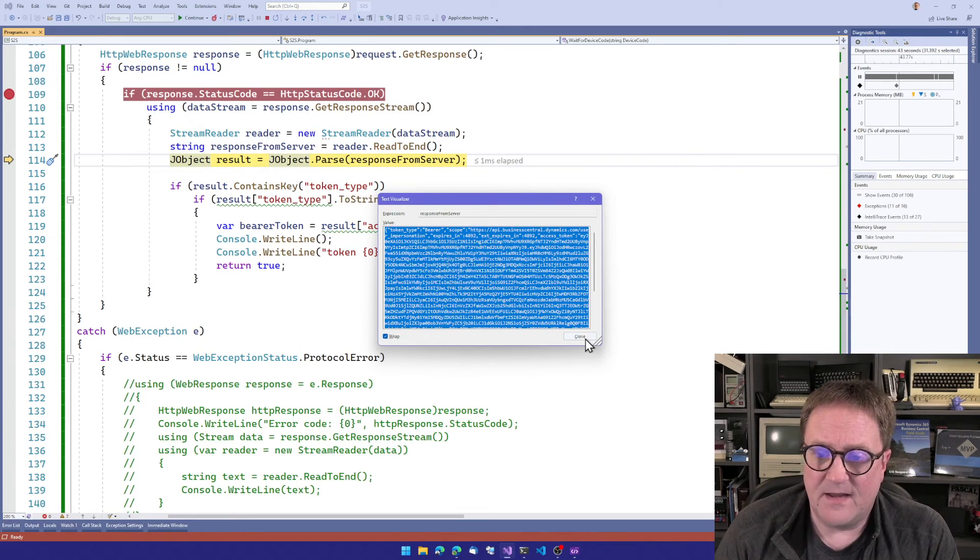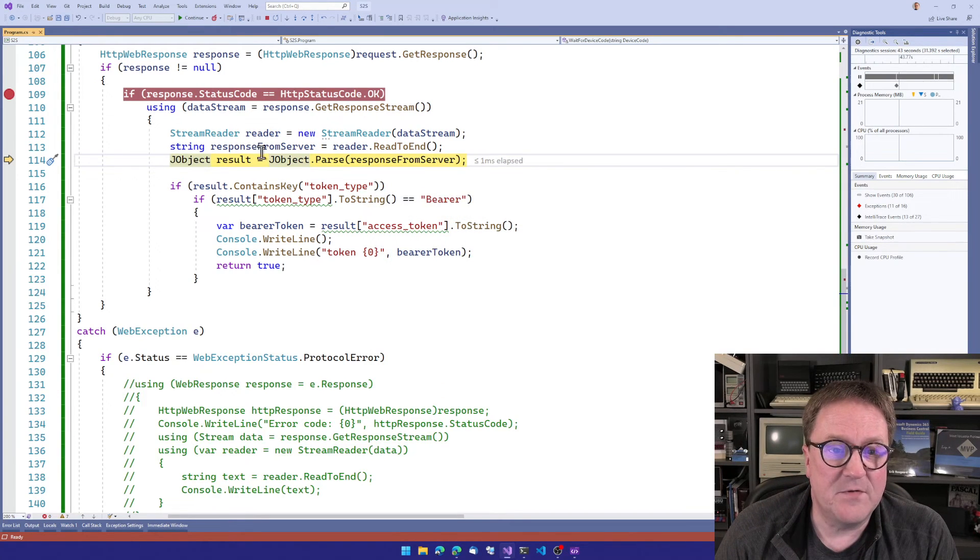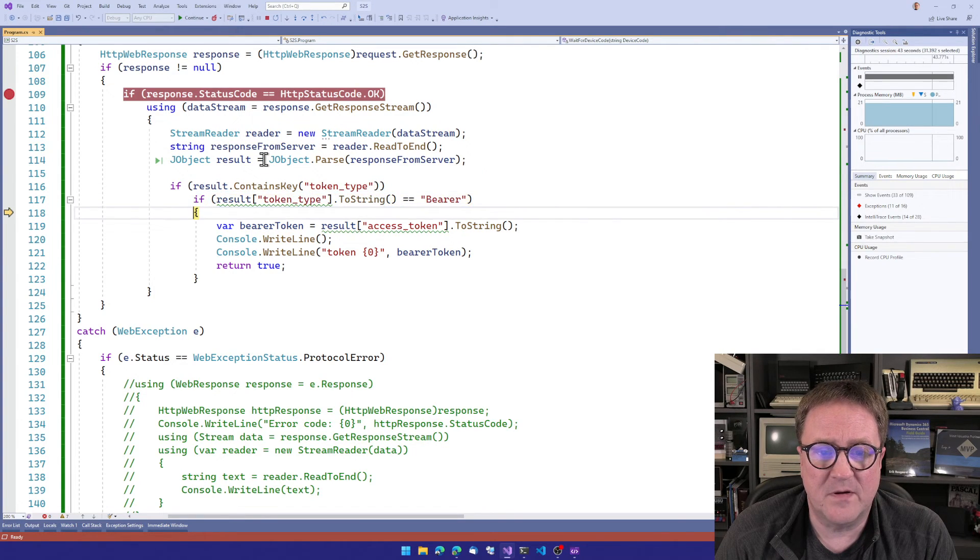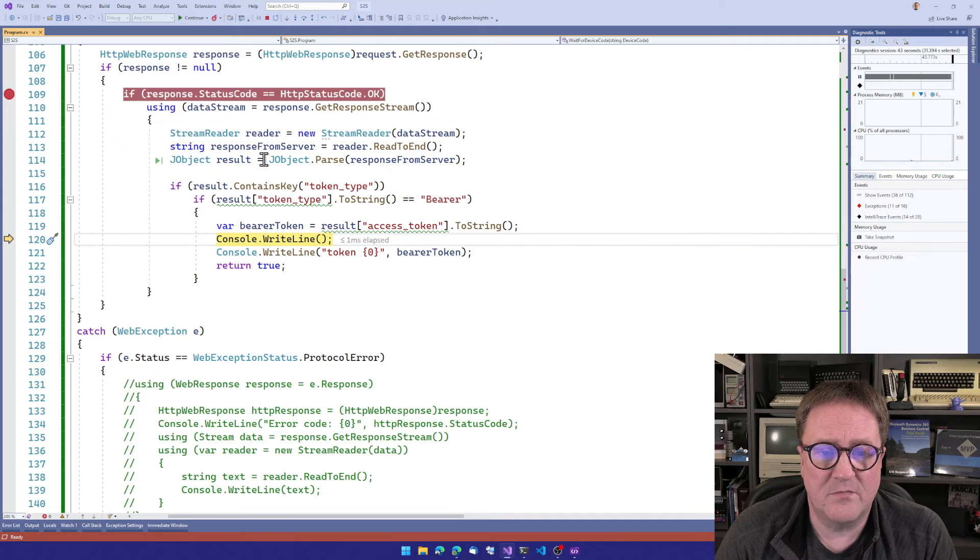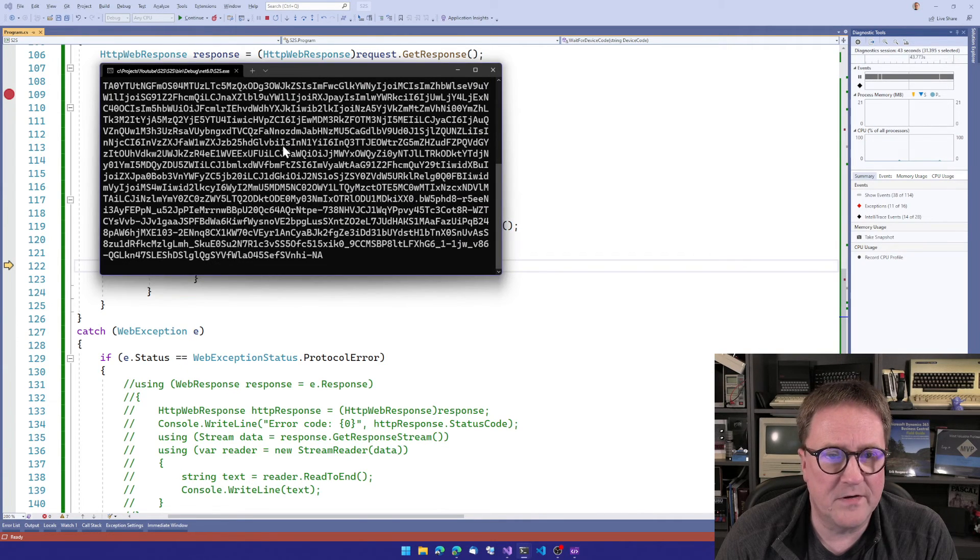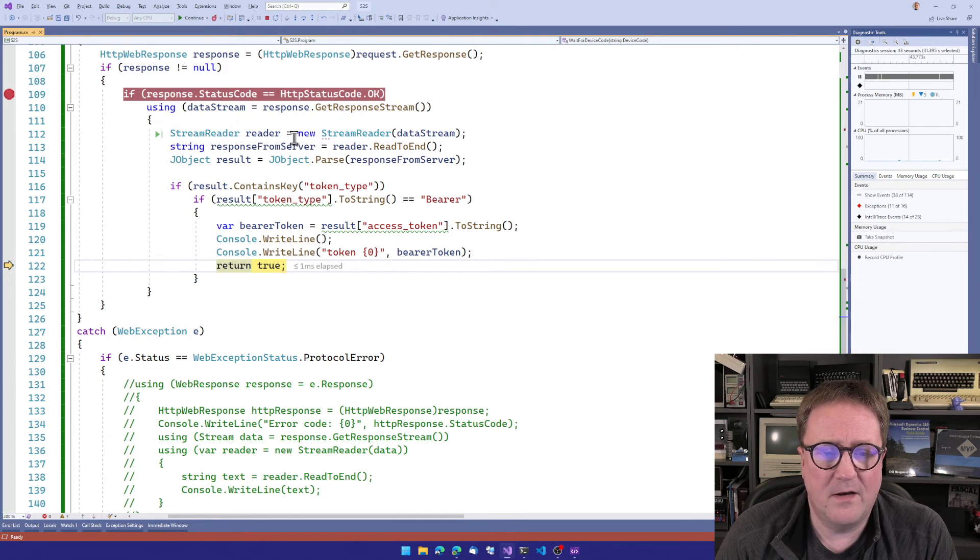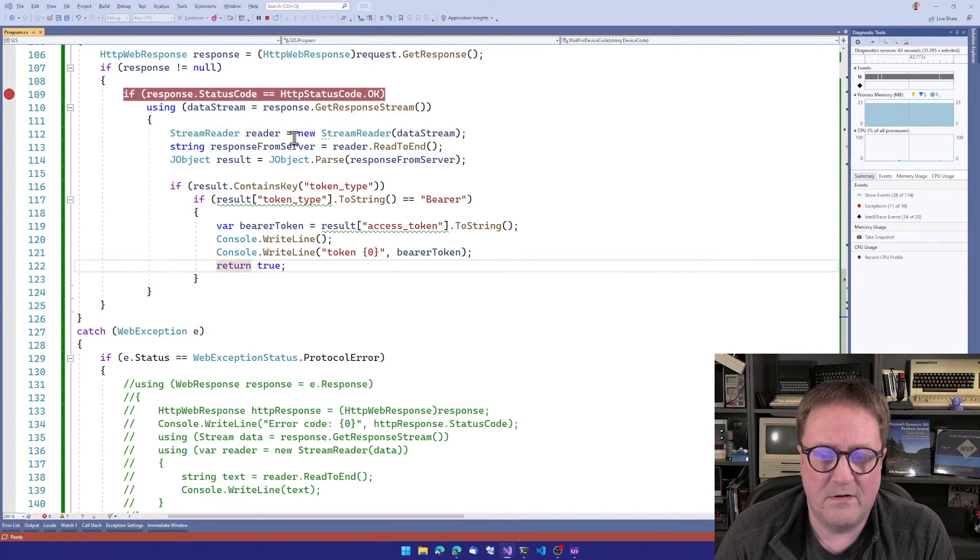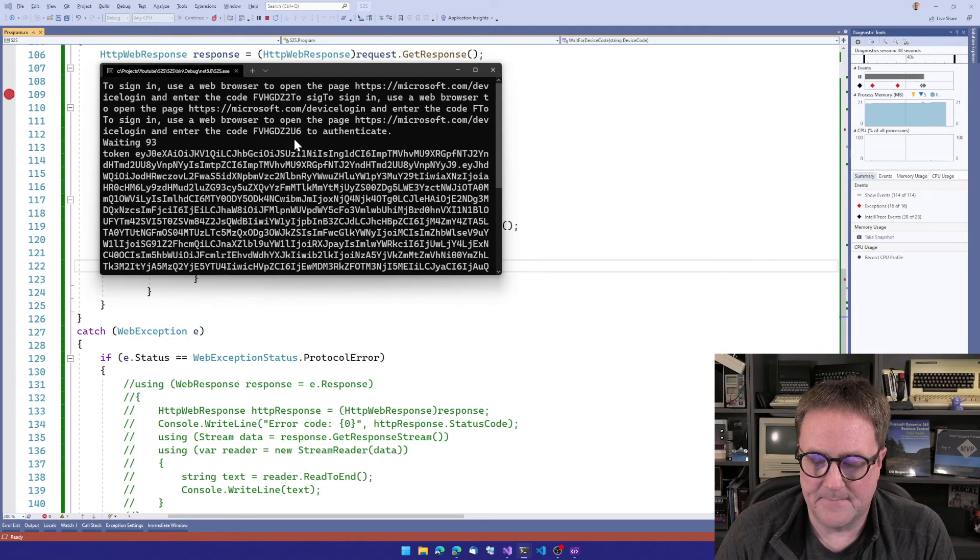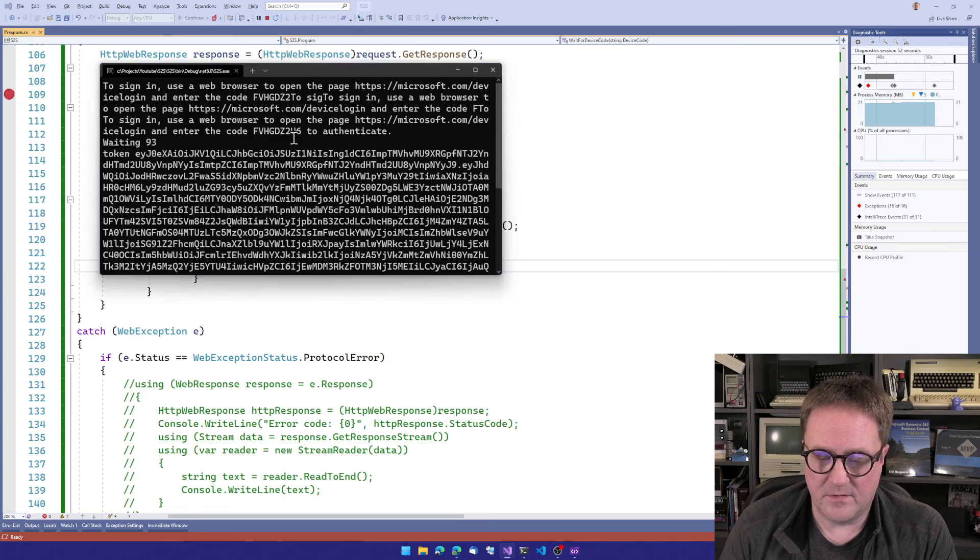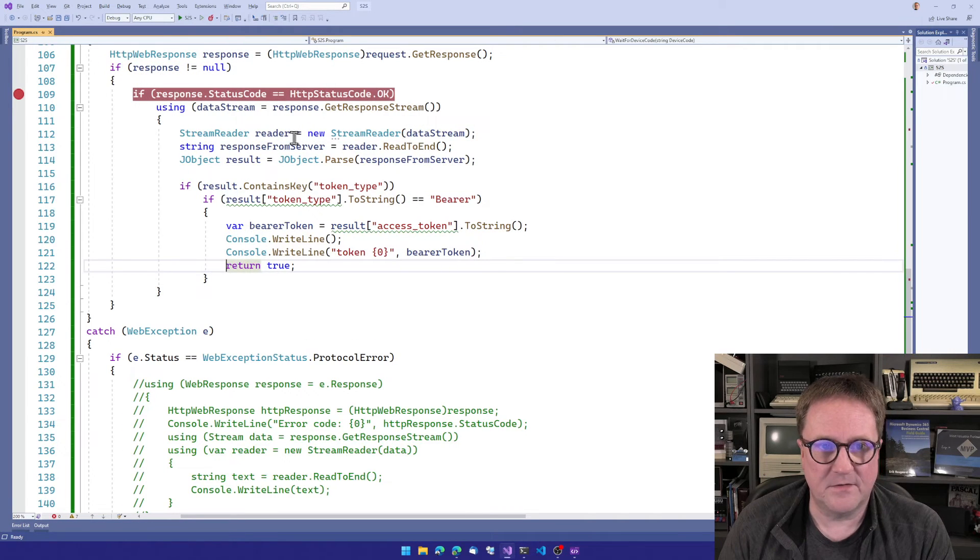And then the last bit here is that we check, is there a token type? And if the token type is bearer, then we're happy. And we put that on the screen right now, because we don't know where else to put it. And we return, and everybody is happy. Are we still in the debugger? Or do I need to hit enter? I need to hit enter. There we go.